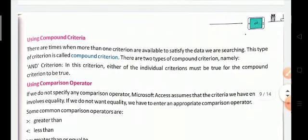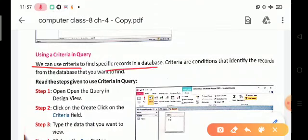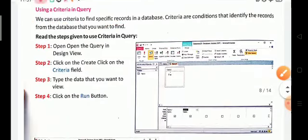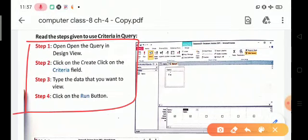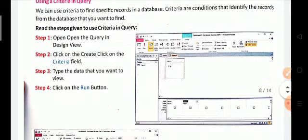We can use criteria to find a specific record in a database with the help of queries. Criteria are the conditions used to identify the record from the database that you want to find. To find data: open the query in Design View, click on the Criteria field, type the data you want to view, and then click the View button.